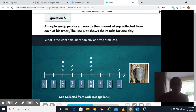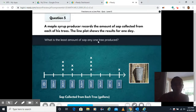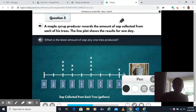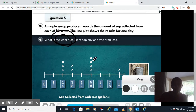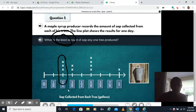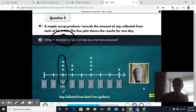A maple syrup tree producer records the amount of sap collected from each of his trees. The line plot shows the results for one day. What is the least amount of sap any one tree produced? We go from zero all the way to one, and only the ones with X's are amounts that were produced. We want the smallest. We have one, five eighths, three eighths, and one fourth. So our one fourth is going to be our smallest — that's our least value. Click on one fourth and done. They didn't collect any at one eighth or zero, so we can't pick those.